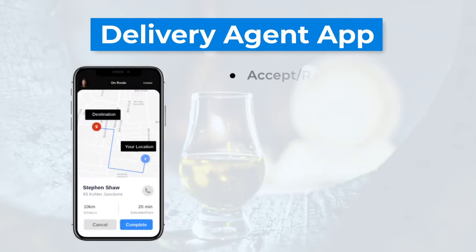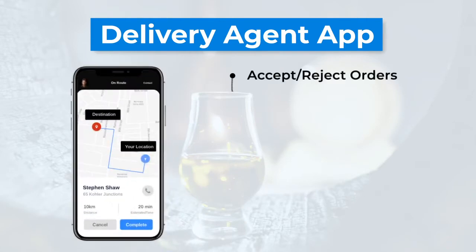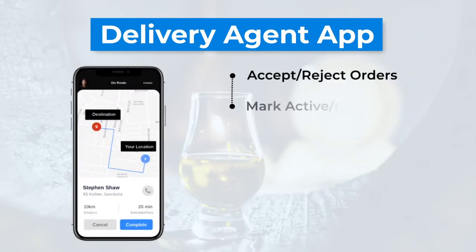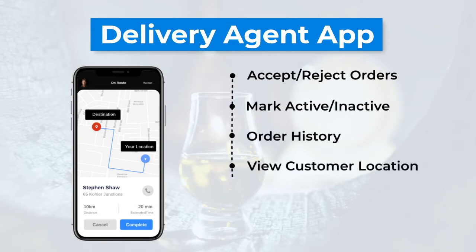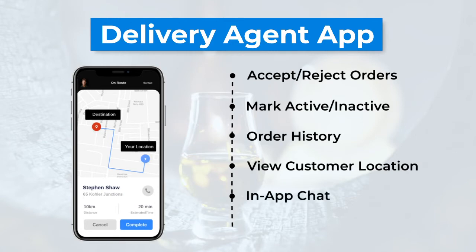Your delivery agent application should comprise: accept and reject orders, mark activity inactive, order history, view customer location, in-app chat, and check earnings. These were a few key features you need to incorporate in your alcohol delivery application.